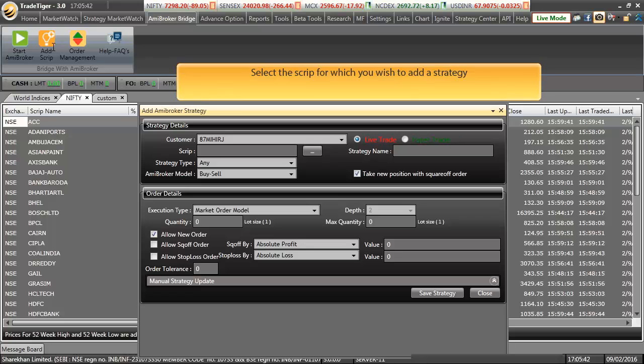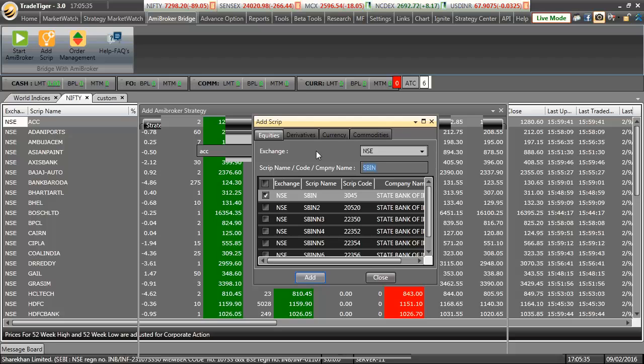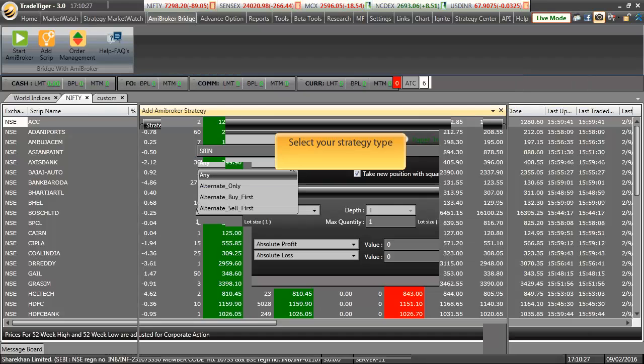Select the script upon which you wish to add a strategy. Give your strategy a name which helps in tracking and managing them later.